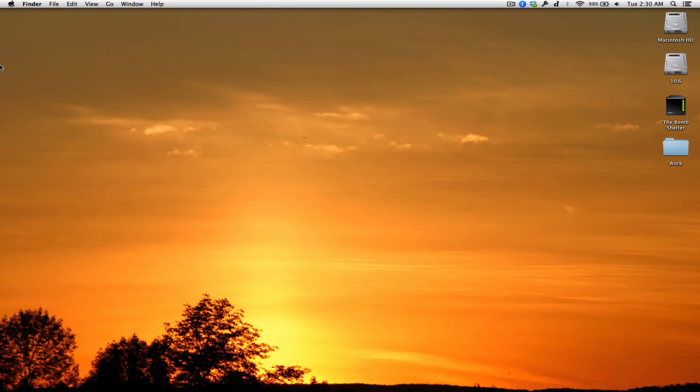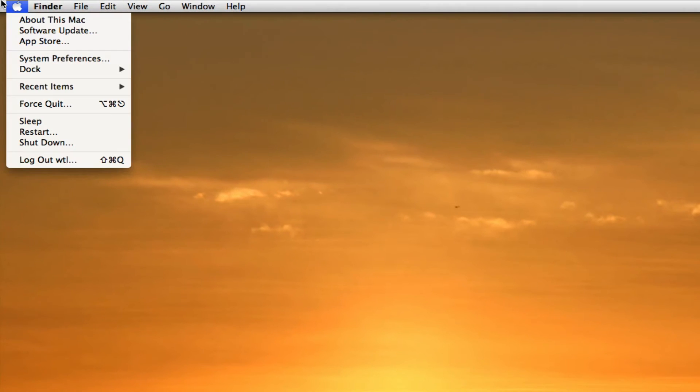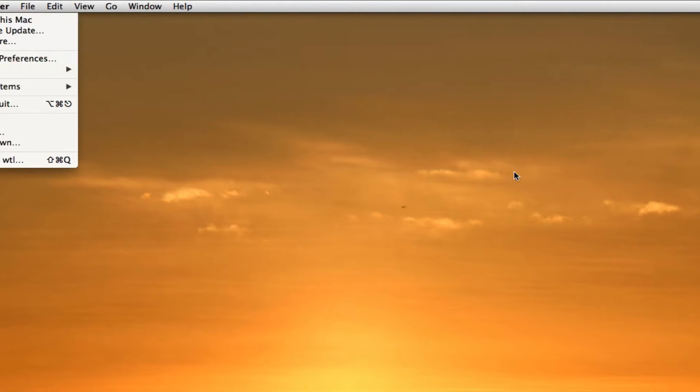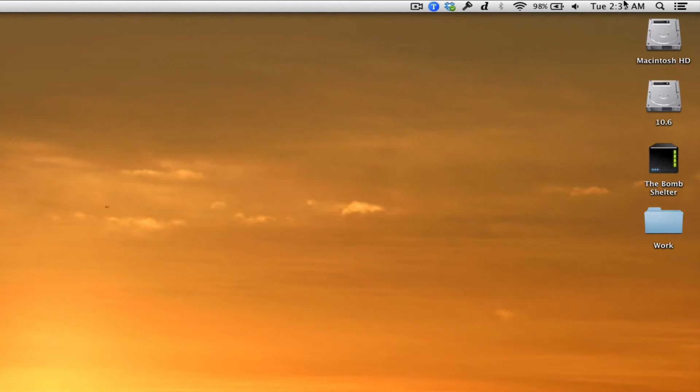First, we need to open System Preferences, either through the Apple menu on the top left or through Spotlight on the top right.